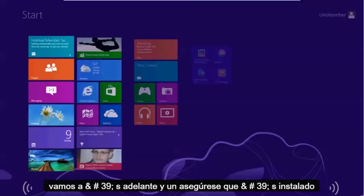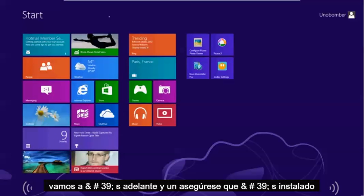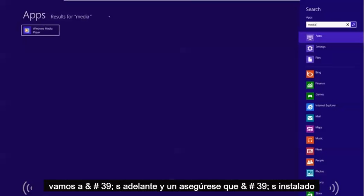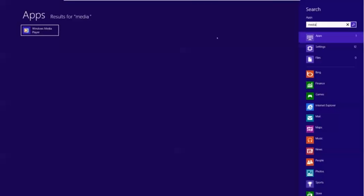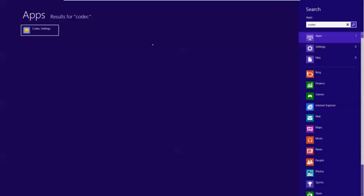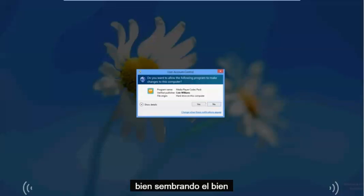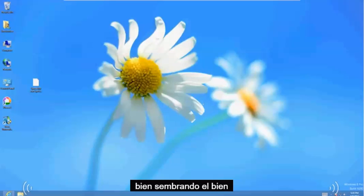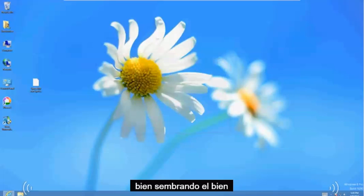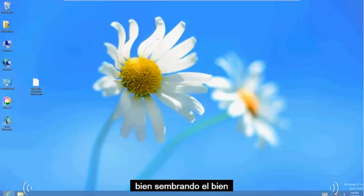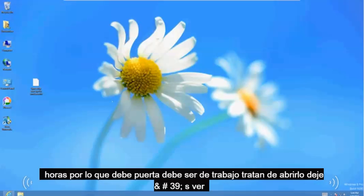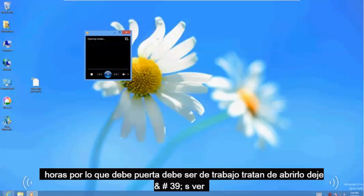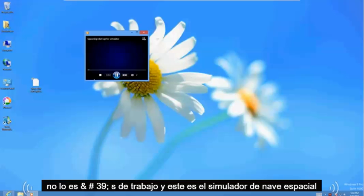Let's go ahead and make sure it's installed. Codec settings. Okay everything's alright. So it should be working now. Let's try to open it. Let's see. There it is. It's working now.